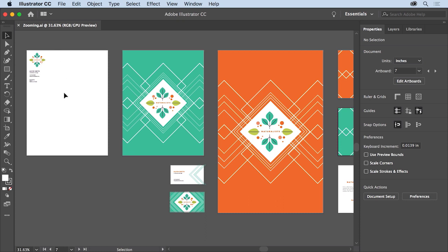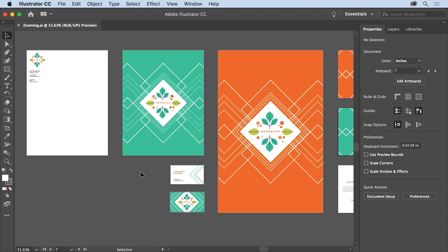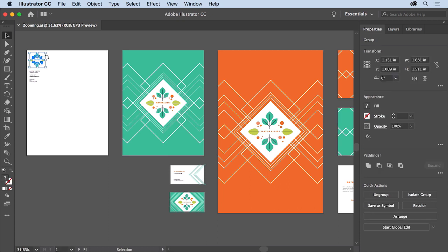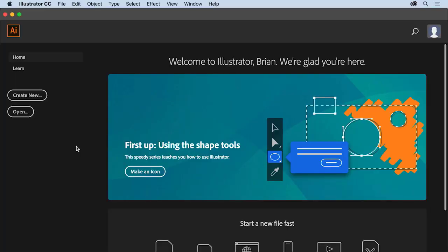When you work in Illustrator, your content is on art boards. An art board in Illustrator is similar to a page in Microsoft Word or Adobe InDesign. In this document, you'll see a series of art boards. You can have many art boards in one document, and they can be different sizes — for example, to design a postcard and a poster for the same client in a single document. To identify the active art board, select the Selection tool and click on artwork — you'll see a subtle black line around that art board.